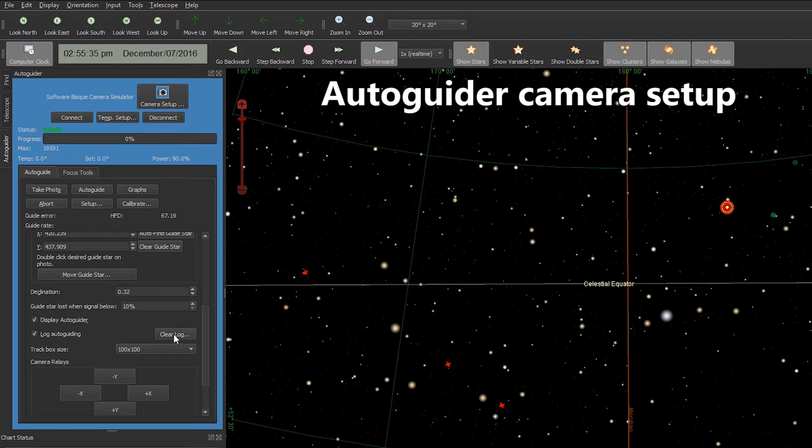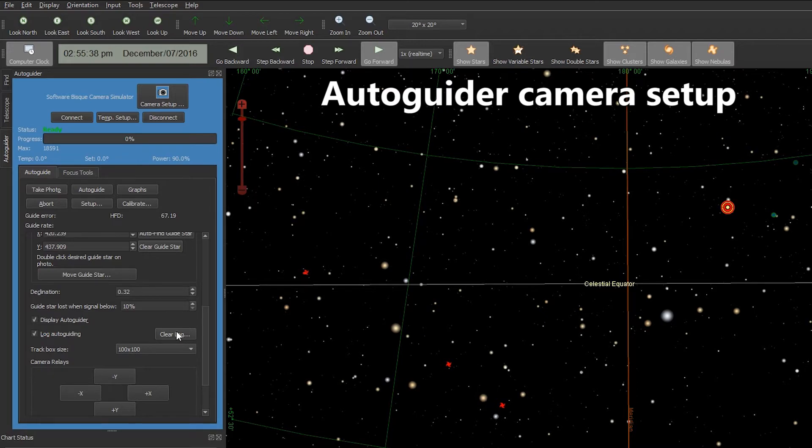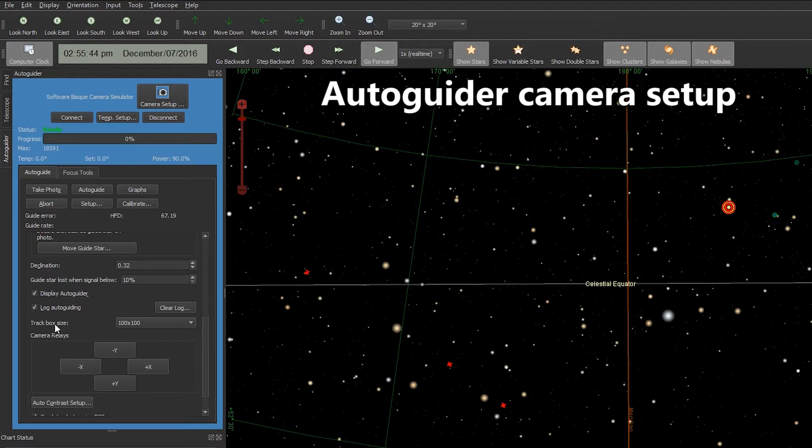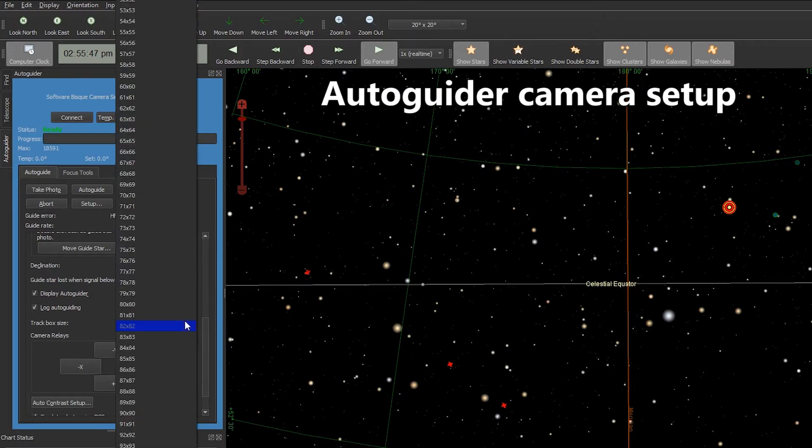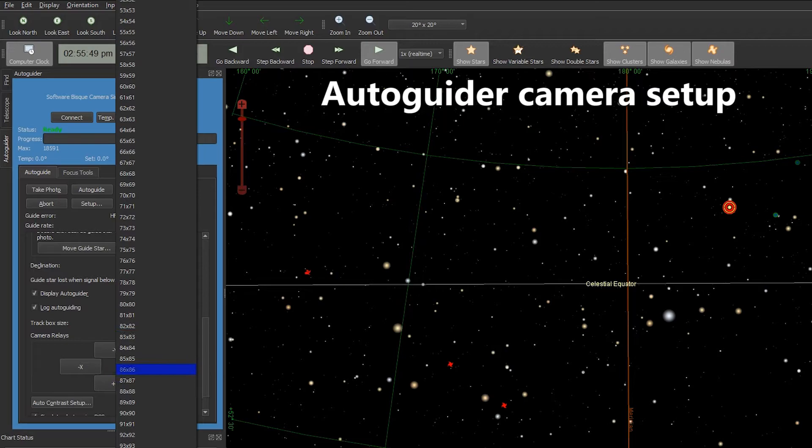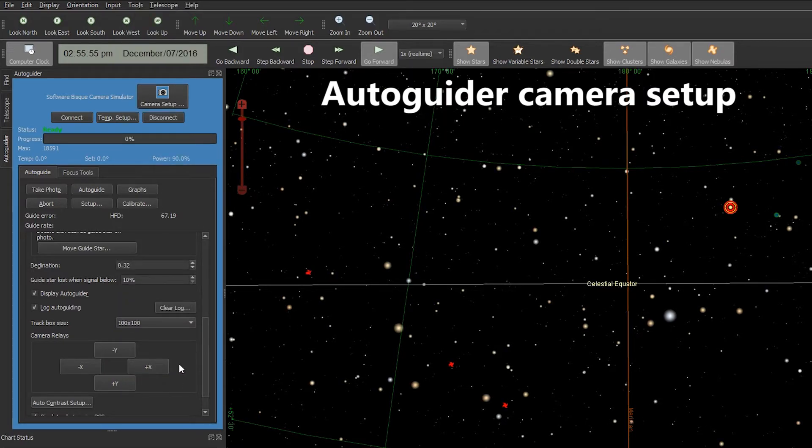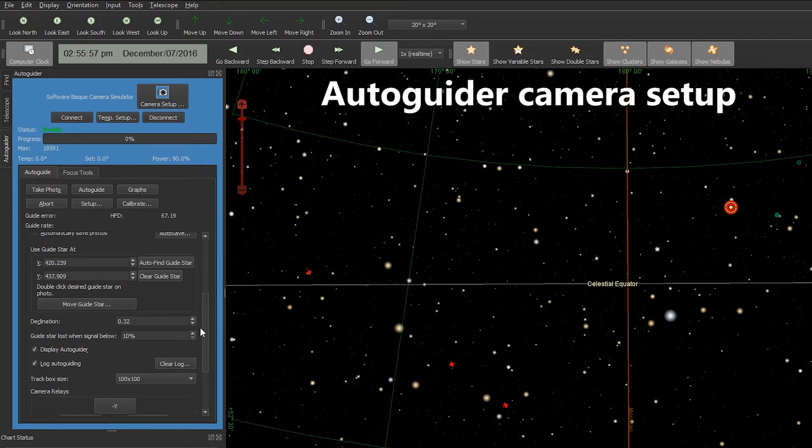You'll want to check Log Auto Guiding and then hit the Clear Log button. You're going to modify your track box size from the default of 32 by 32 to 100 by 100. This will make it much easier to keep the star in the box during the PEC training.